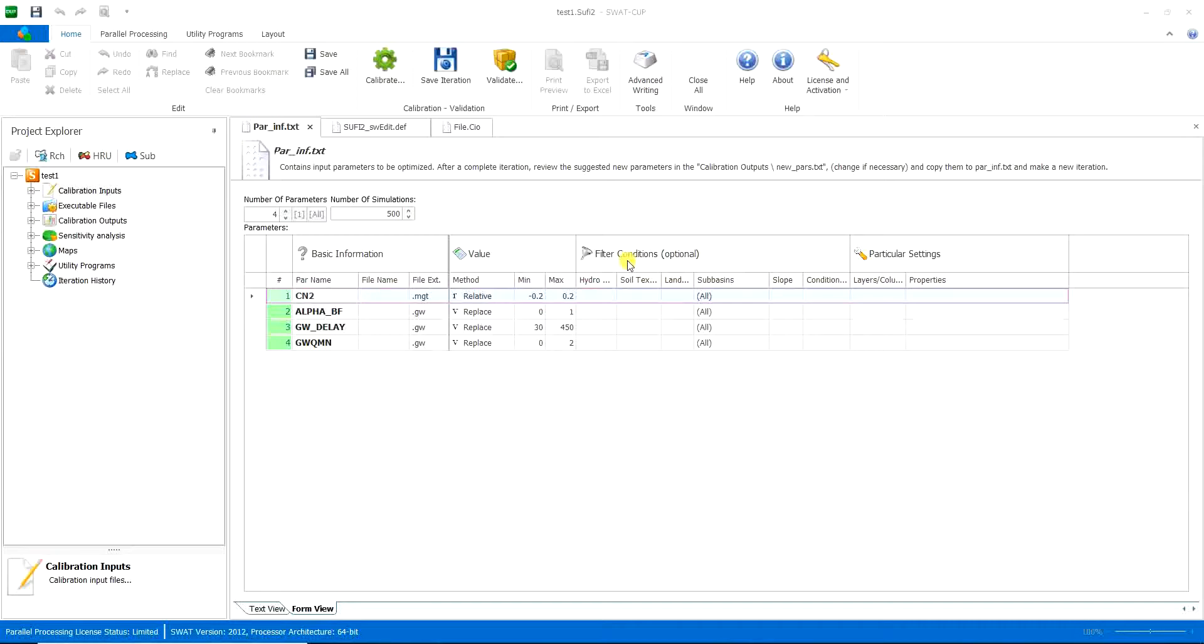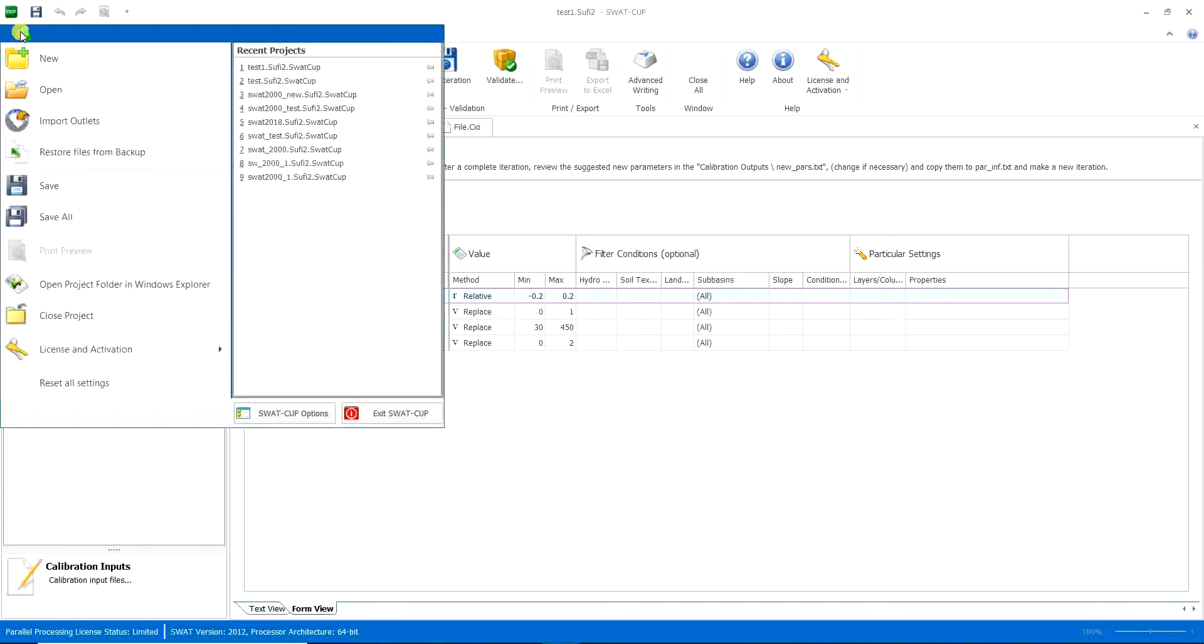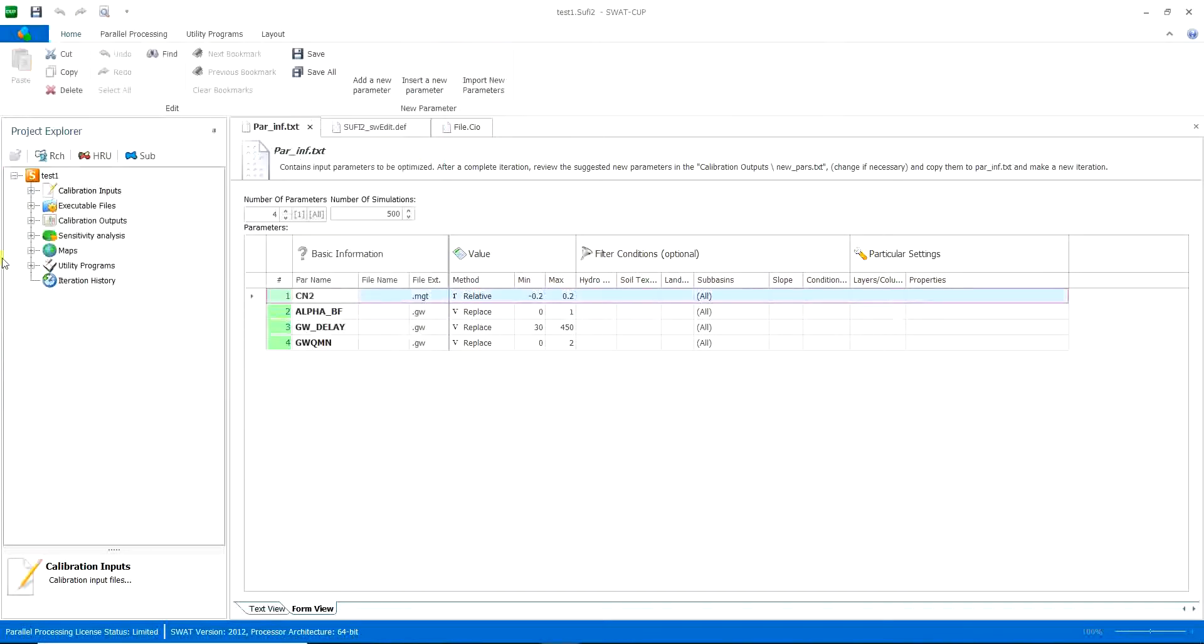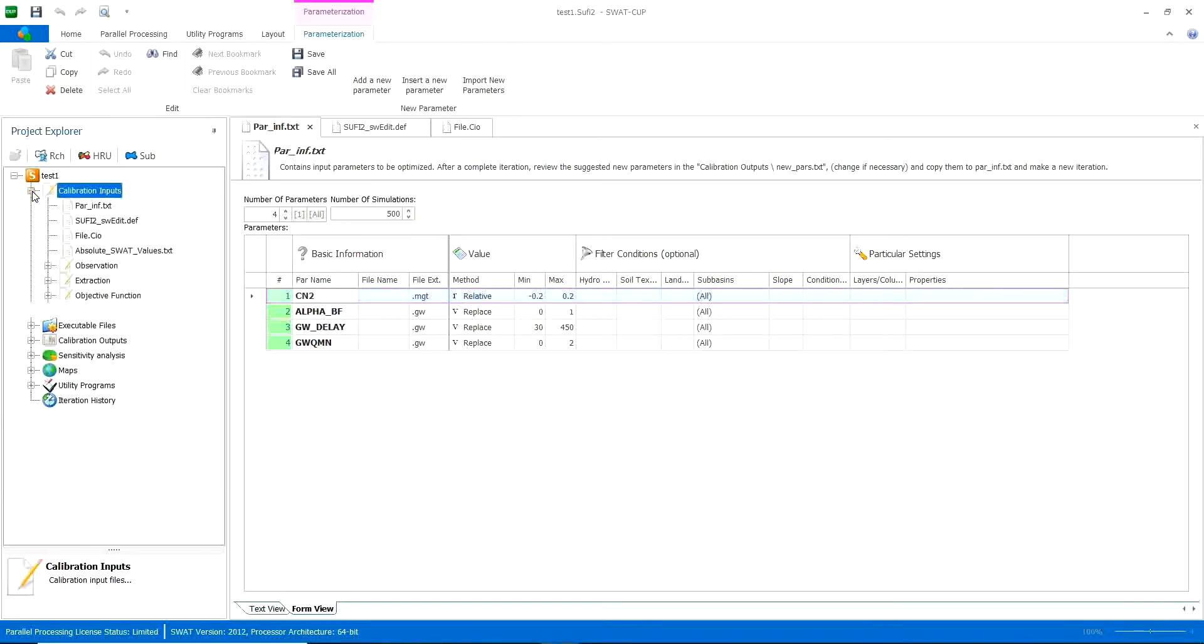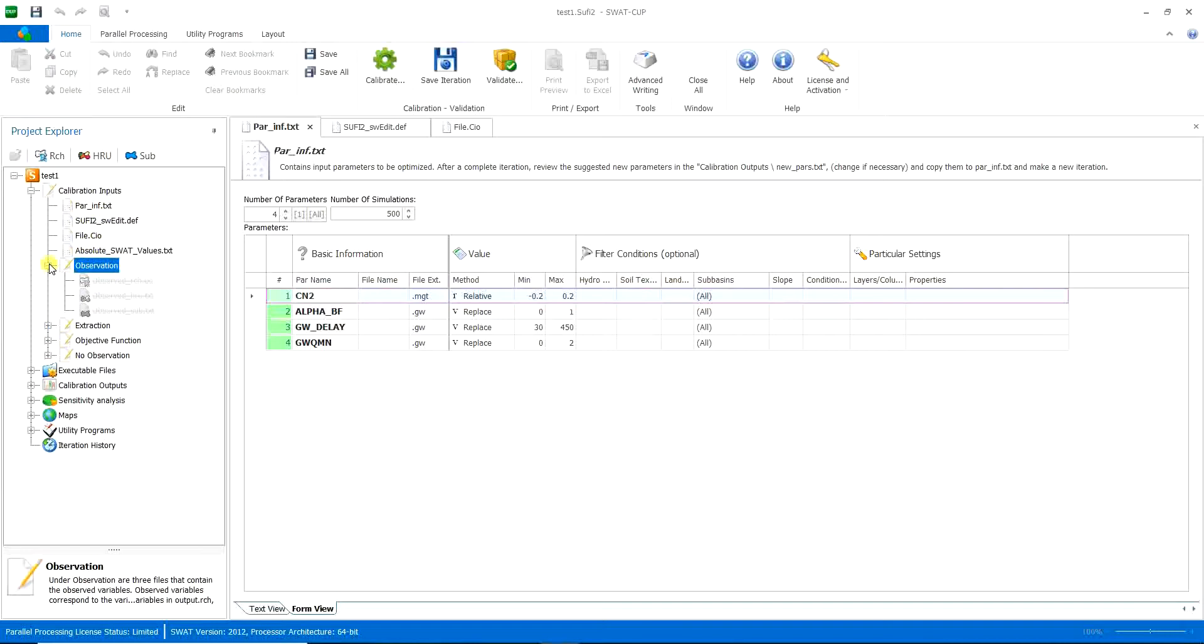We talked about how to make a new project in SWAT and how to get to this window. In this part, we'll go through the calibration inputs and observation section.